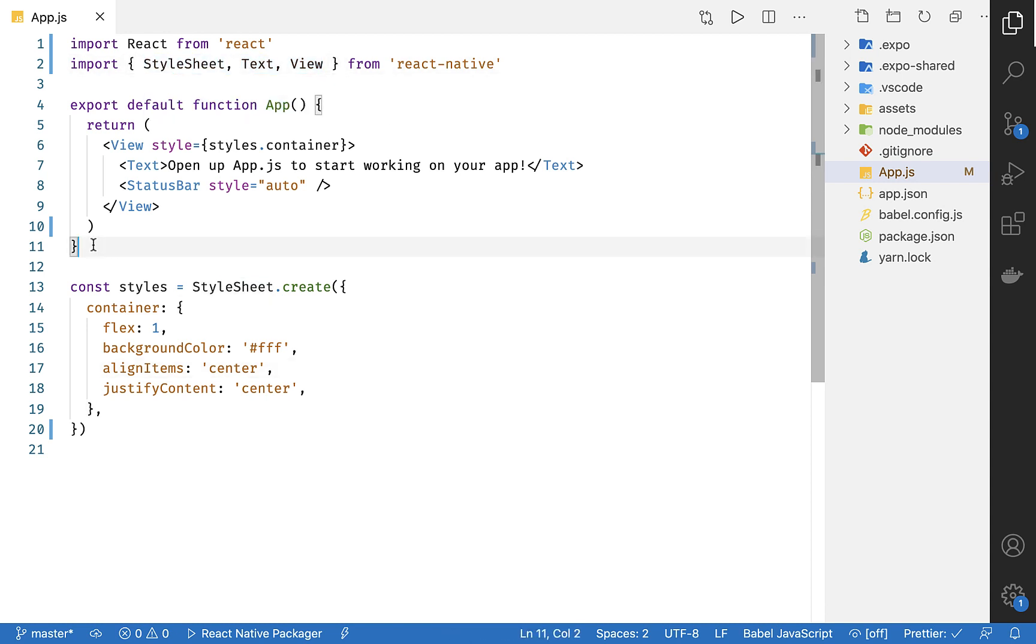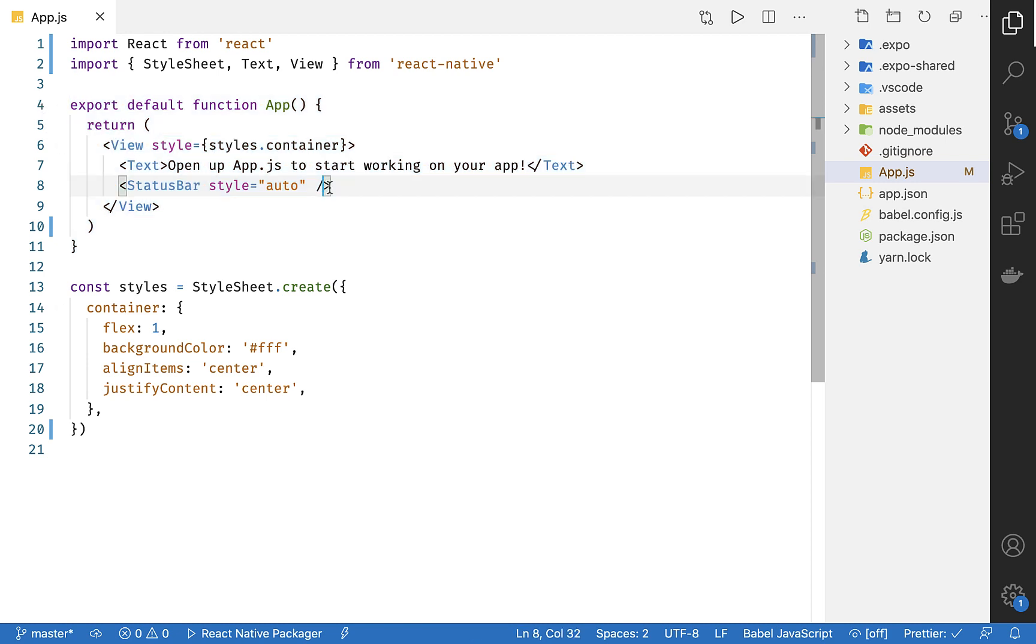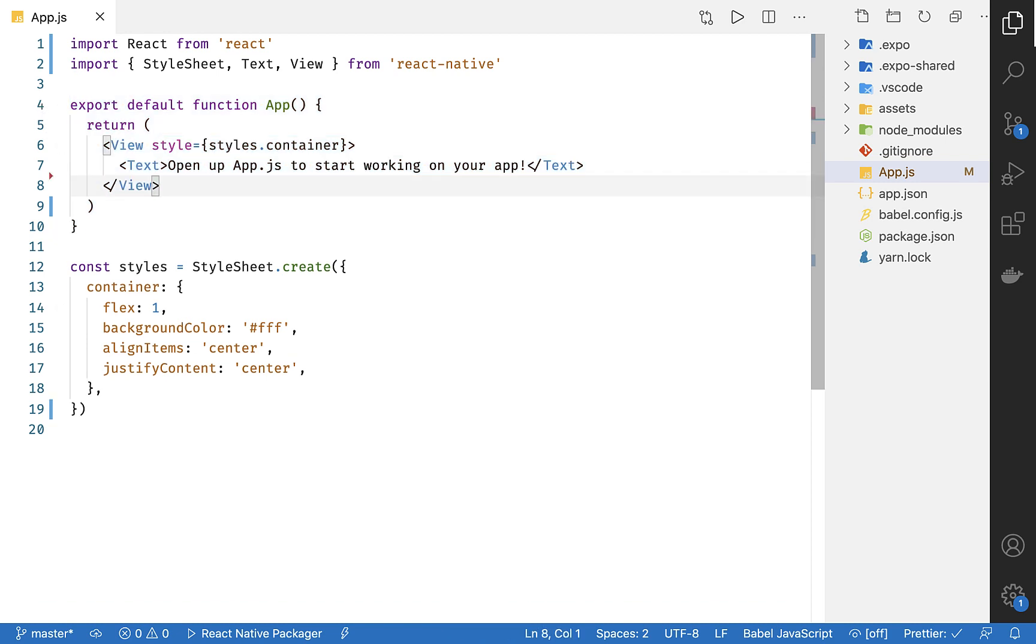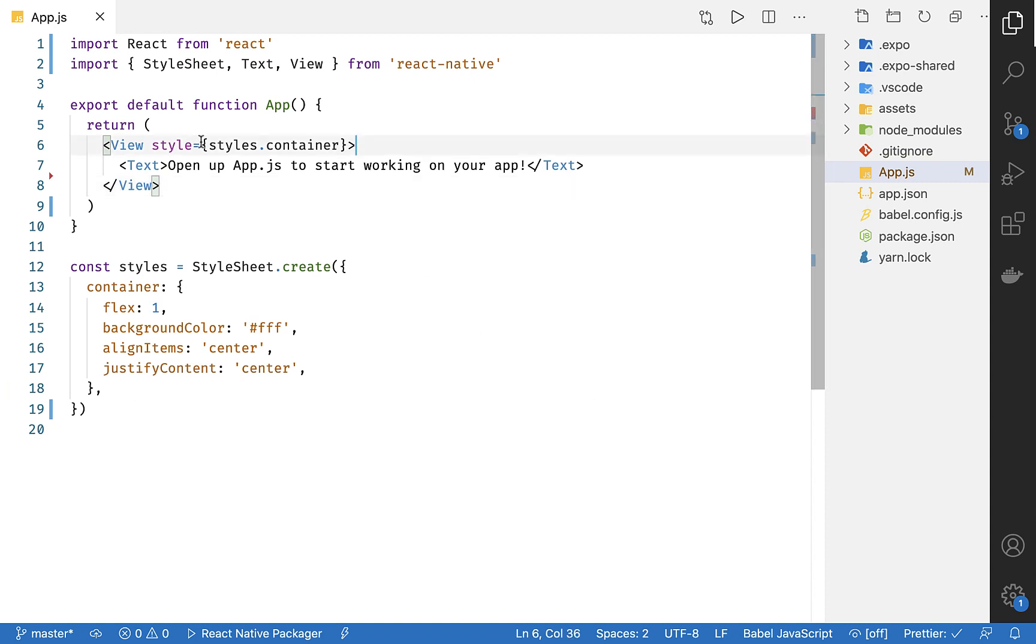Here in the main body of our function, we have some of those special components. First of all, let's get rid of status bar. We don't need that, as I said earlier. Okay, so what's a View? Well, you can think of a View as a wrapping component. You could see them kind of like you see divs in a normal web app.